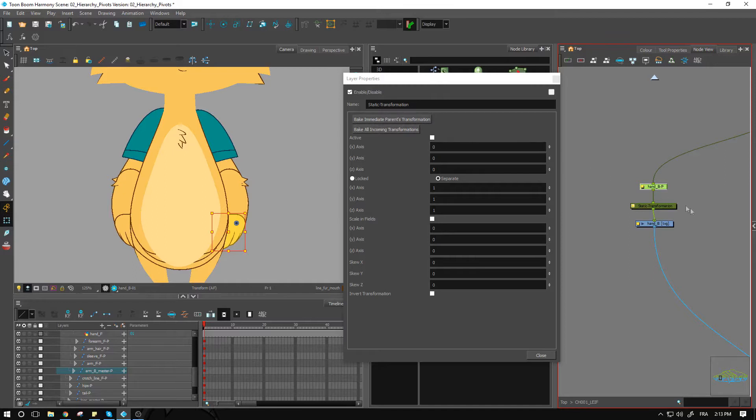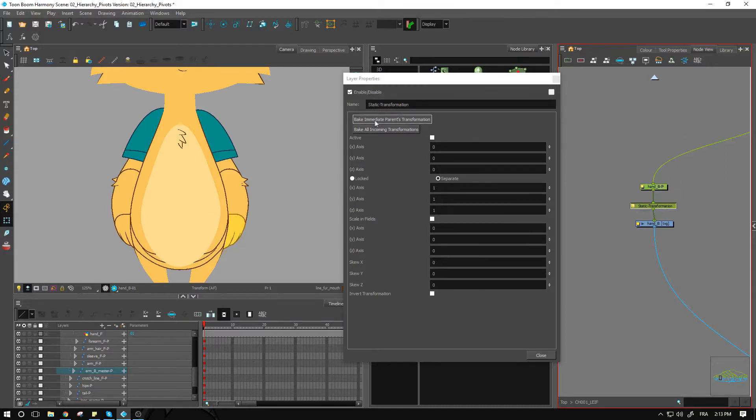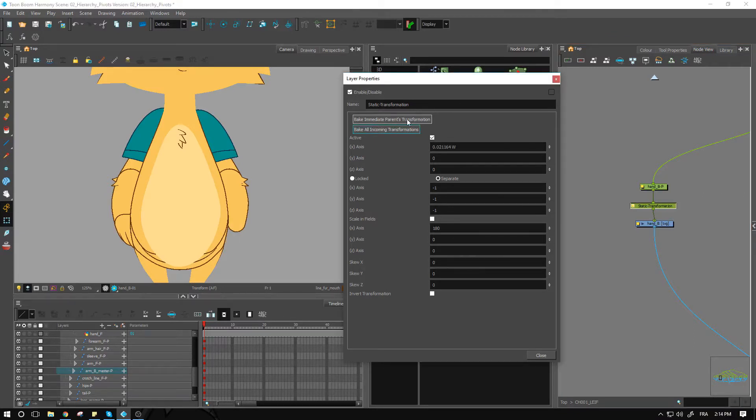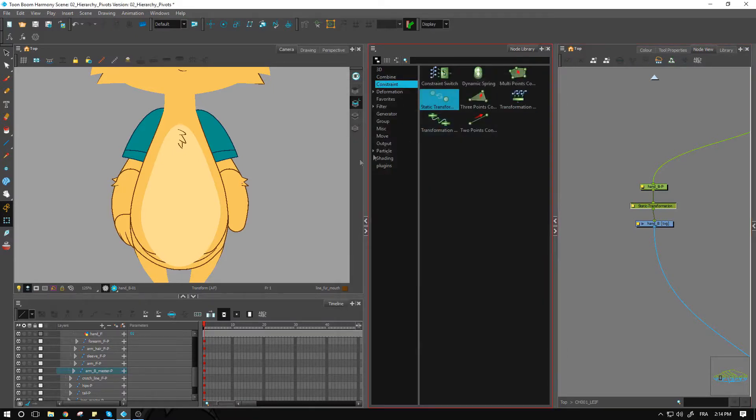Taking my static transform, I'm going to bake my immediate parent transformation. And now we have it. We have 0.021, we have some values that have been imported in there.